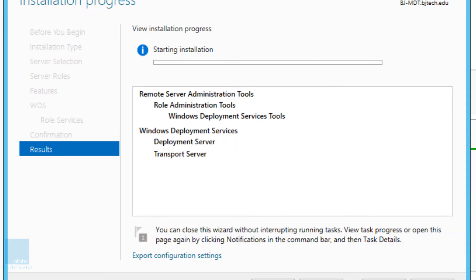This process shouldn't take you too long. And once it's up and running, we're going to configure our WDS node to talk to our MDT server and we're going to test it out and deploy our first operating system with WDS.